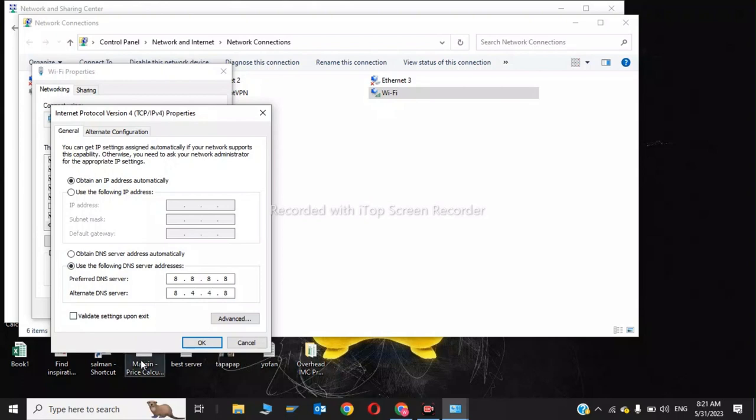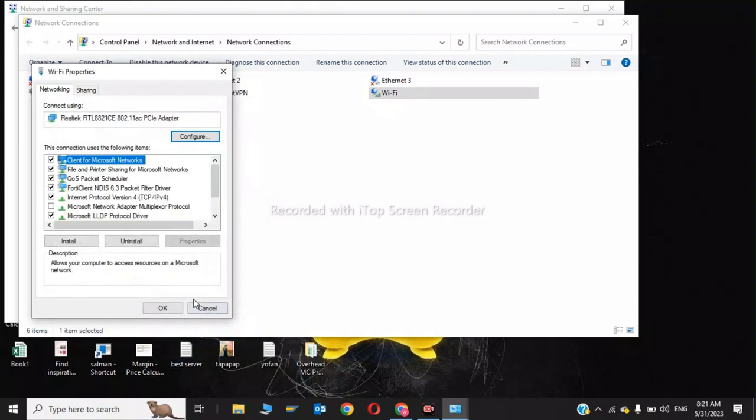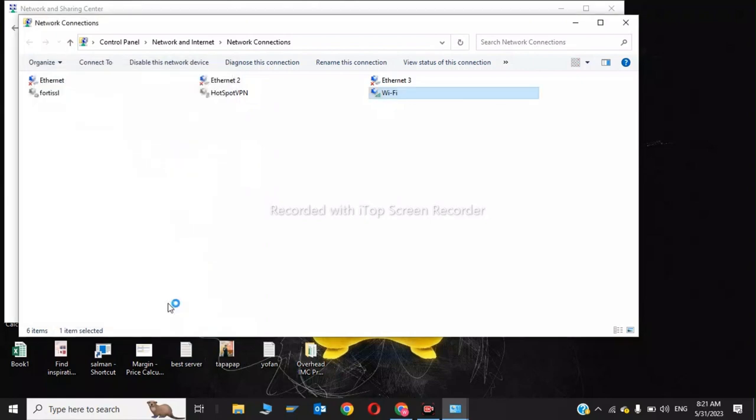Click OK to save these settings. That was the first step. Now I'll show you the second step, so please stay tuned and watch until the end.